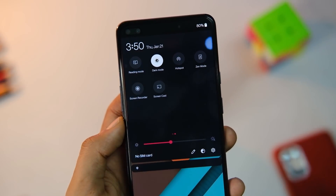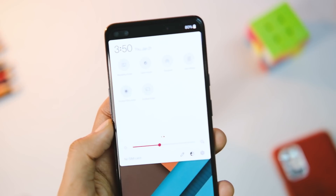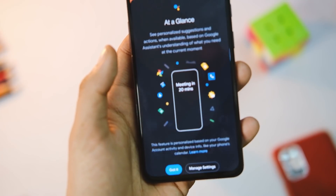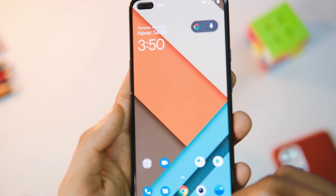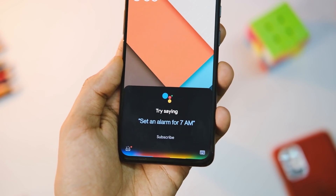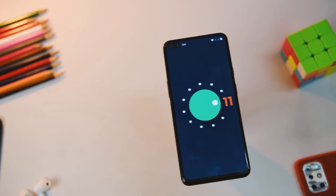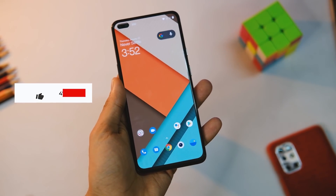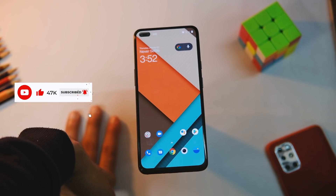Last but not the least, we have the redesigned notification panel, which features clock and alarm info at the top along with a dark mode toggle — much easier than the previous version where you had to go all the way into Settings. These are most of the big changes in OxygenOS 11 Open Beta 1. If you enjoyed this video, press the like button and subscribe to the channel, and I'll see you in the next one.